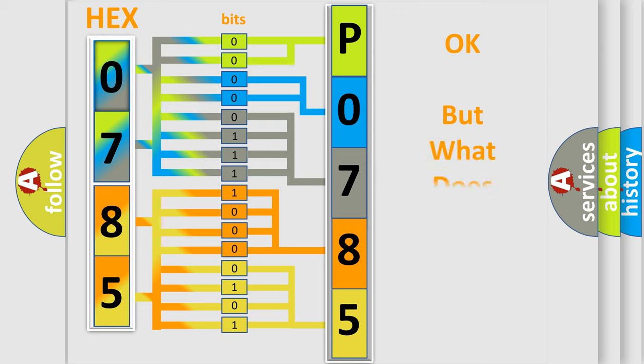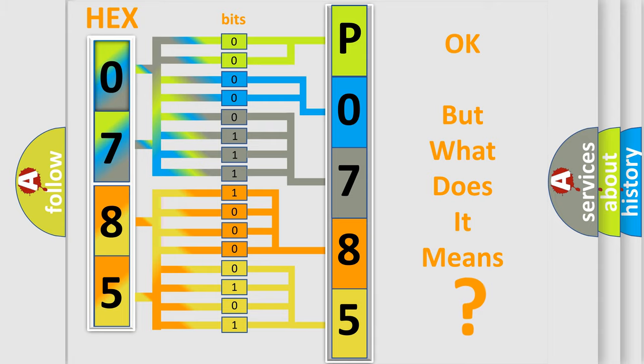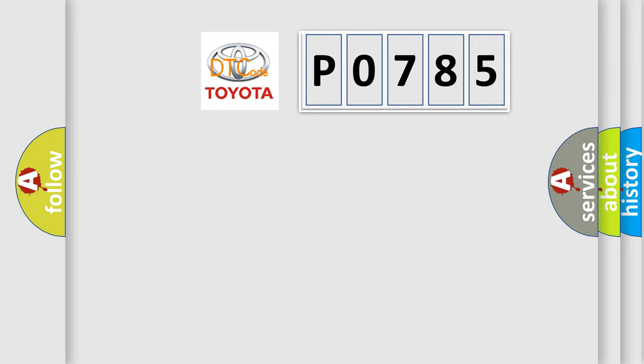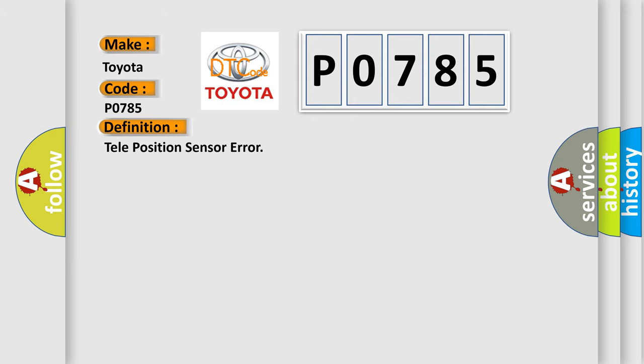We now know in what way the diagnostic tool translates the received information into a more comprehensible format. The number itself does not make sense to us if we cannot assign information about what it actually expresses. So, what does the Diagnostic Trouble Code, P0785, interpret specifically for Toyota car manufacturers?